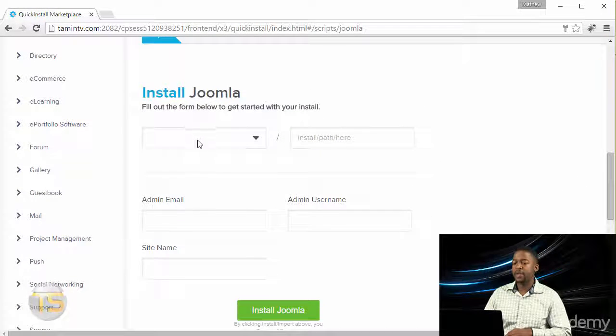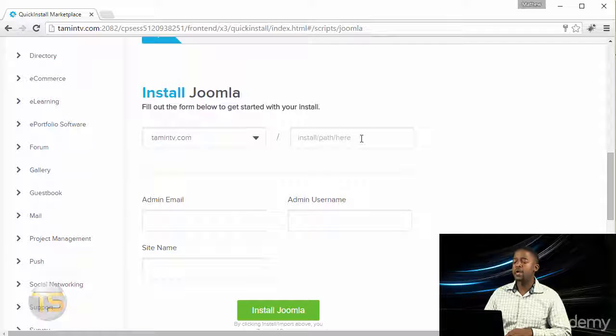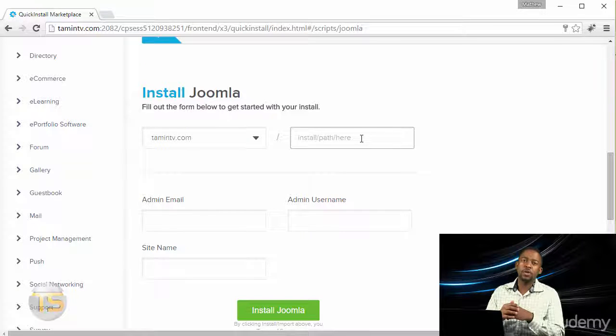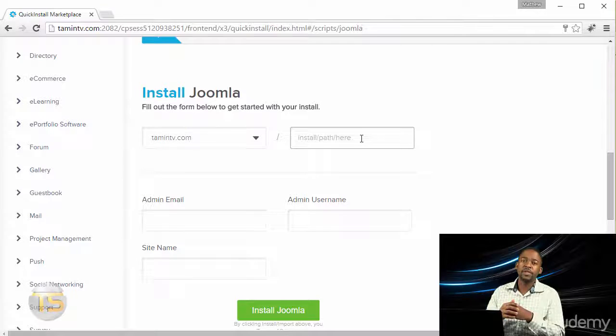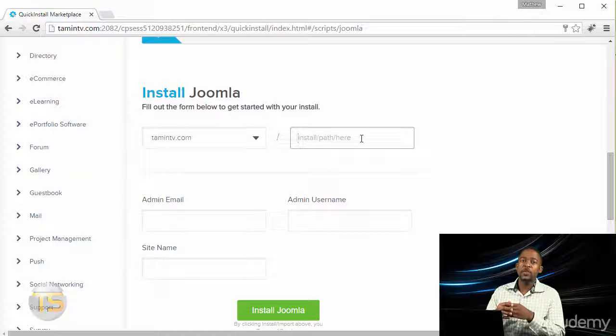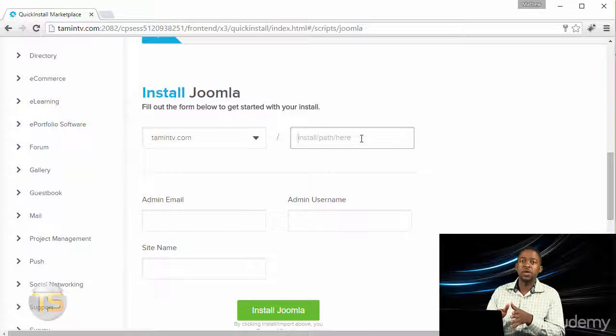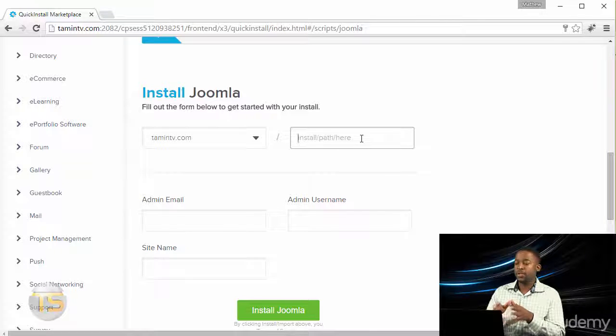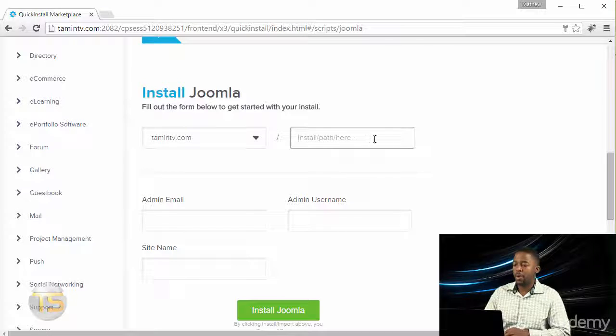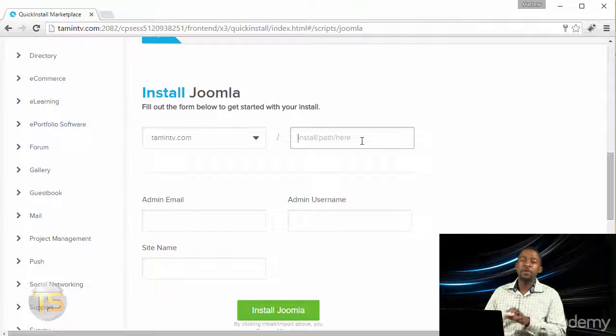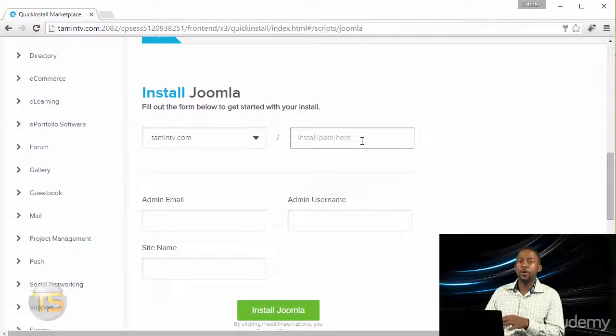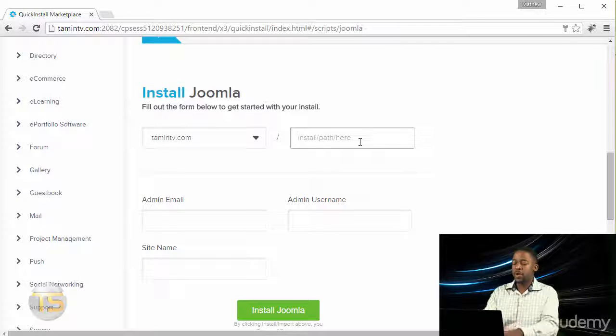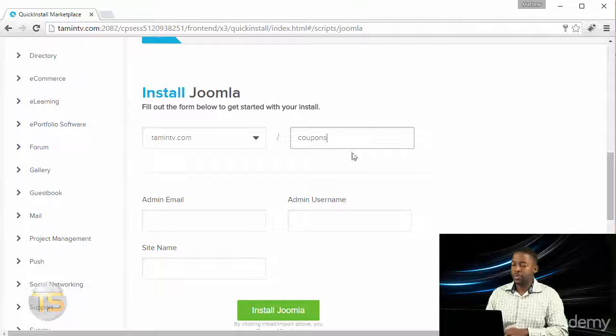It's going to ask you where you want to install this particular site. If you have an existing website that you want this to be the primary one that people see when they go to it, then you can just leave the install path as it is. But if you want to install this in a subfolder of your site, then this is where you can put it. I'm just gonna put in 'coupons'.